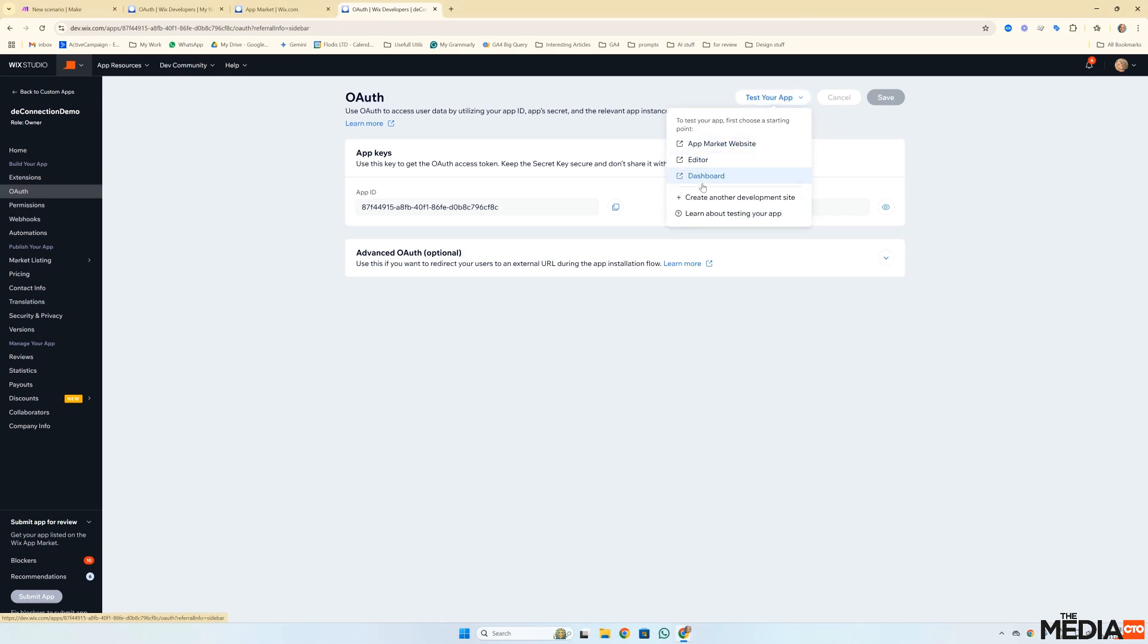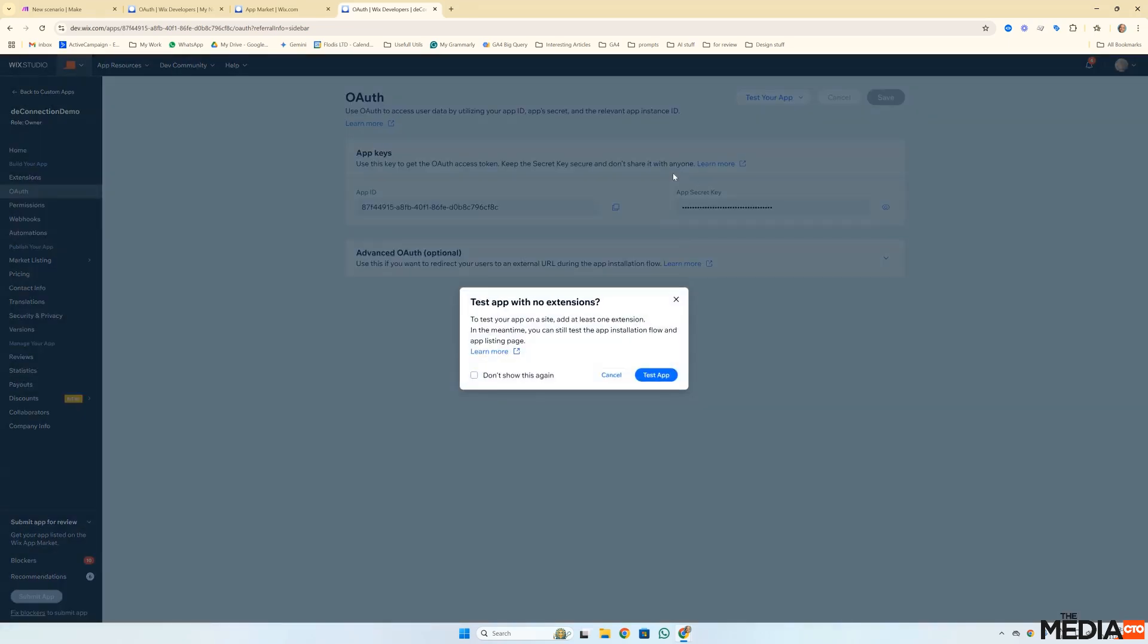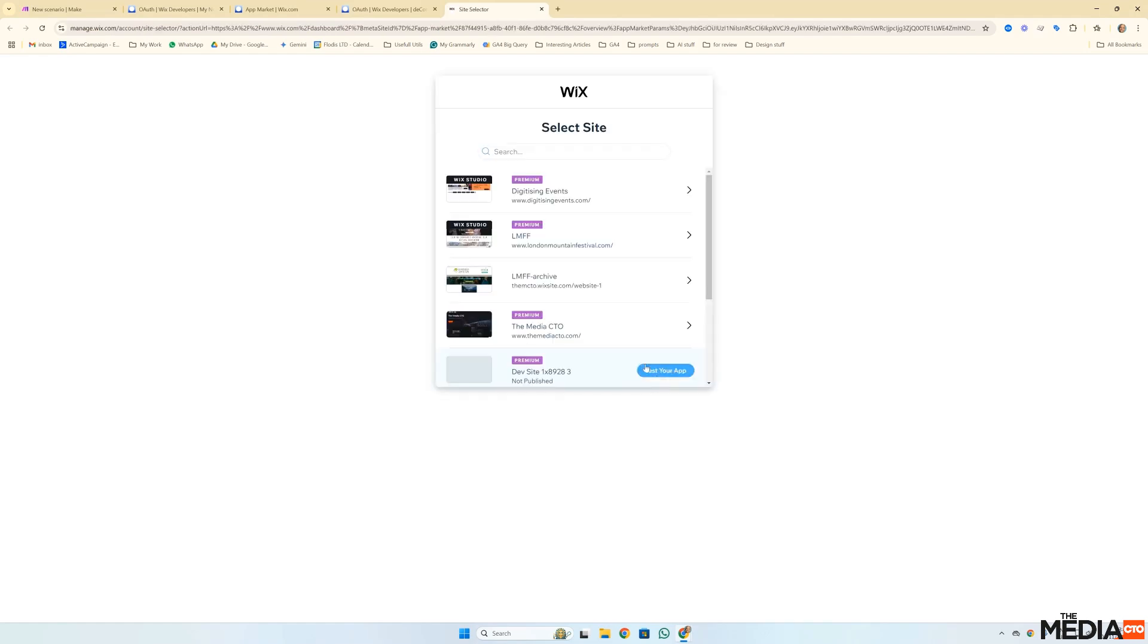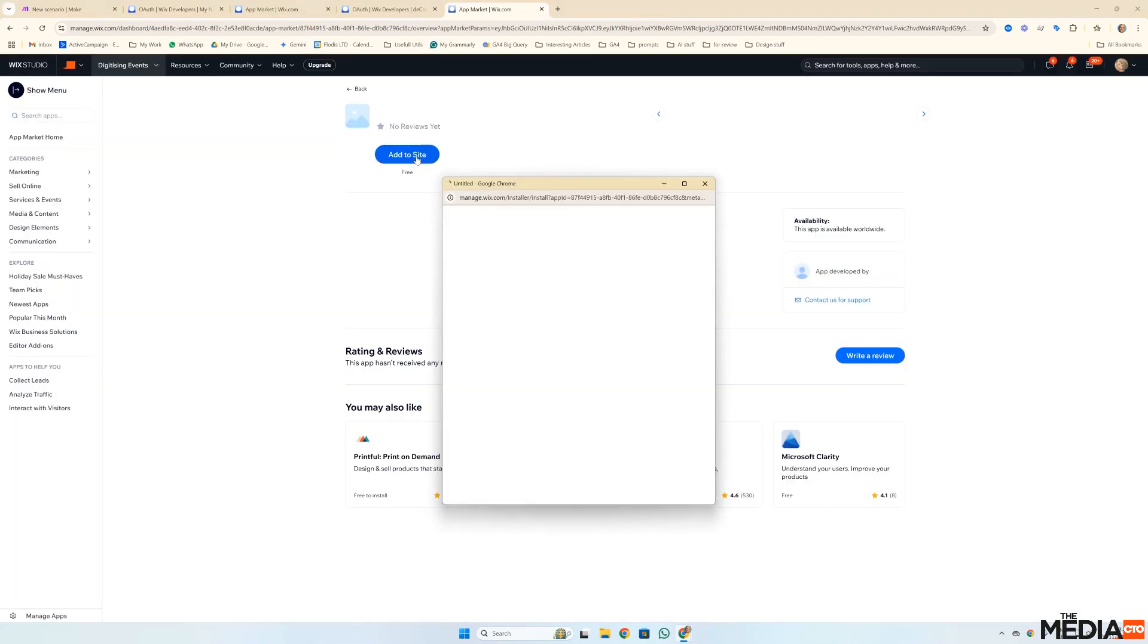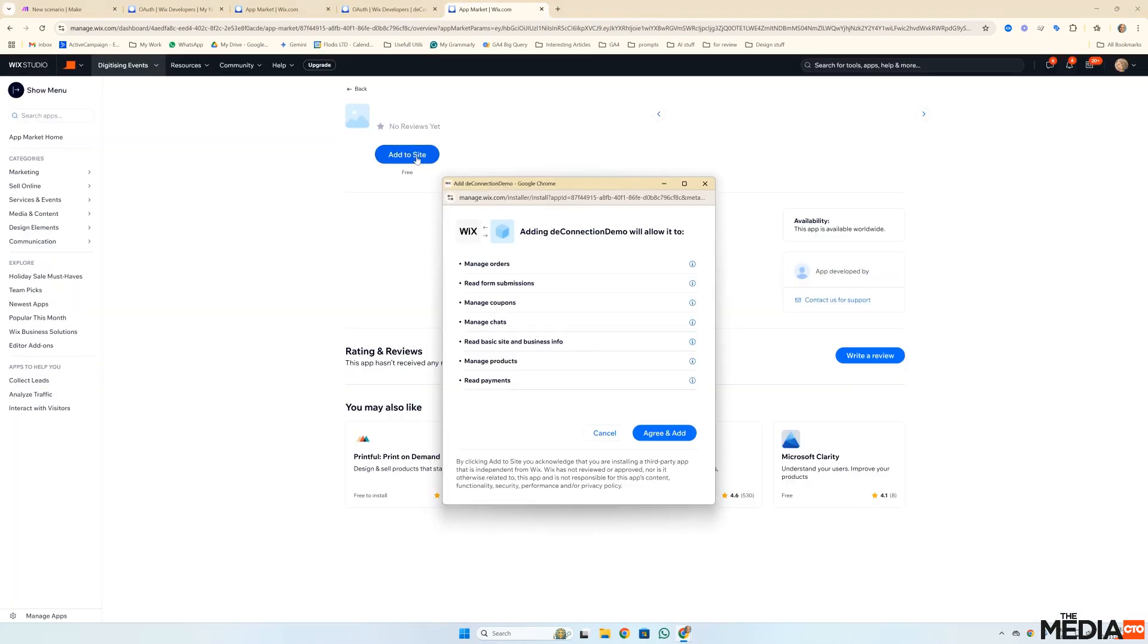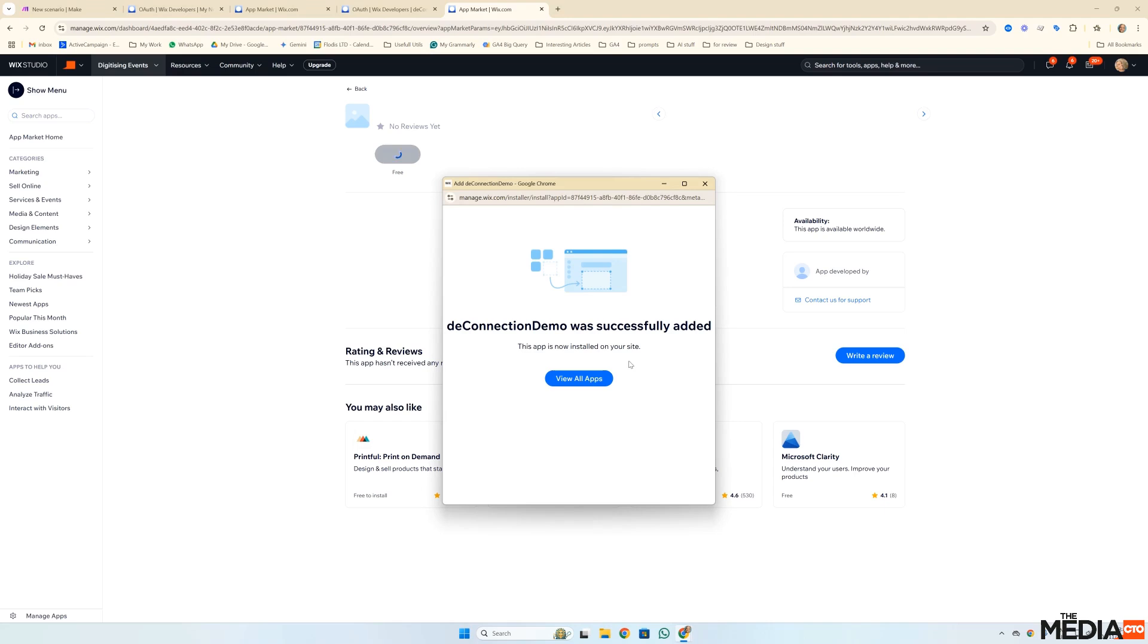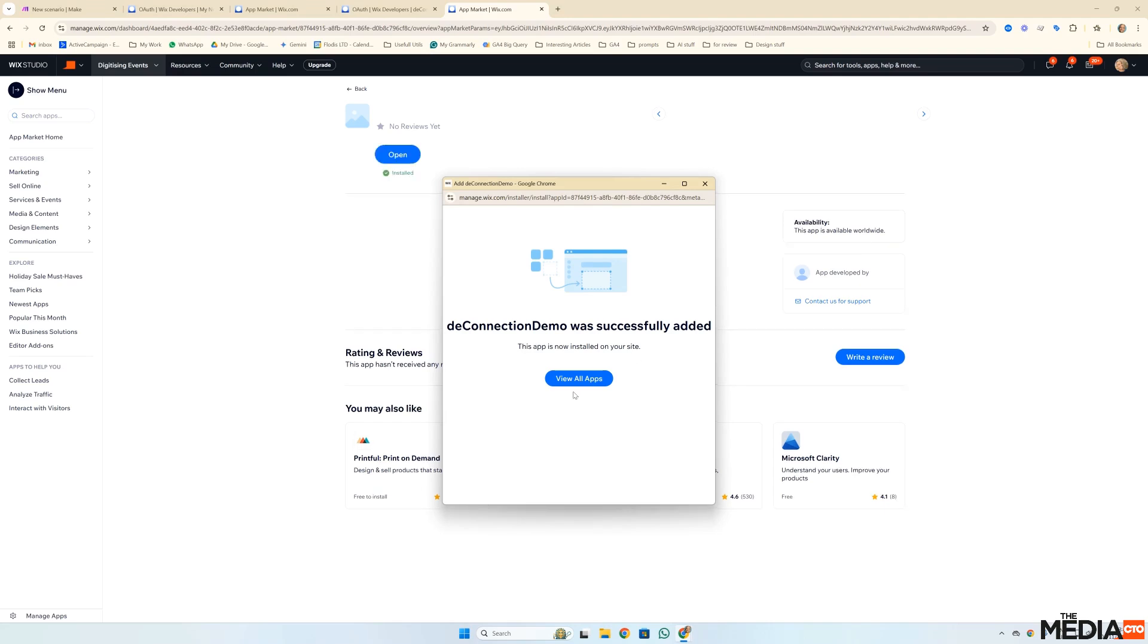And you do that by clicking none of these two. Hit dashboard. Hit test app. Then select the site, the production site you want to install it on. Click add to site. Agree and add. And then view all apps.